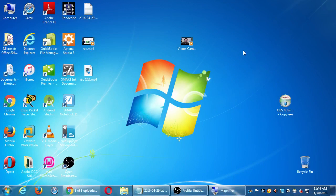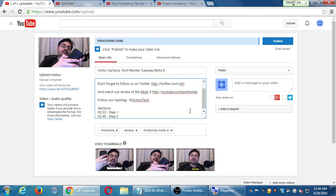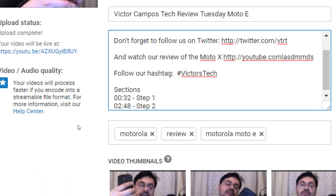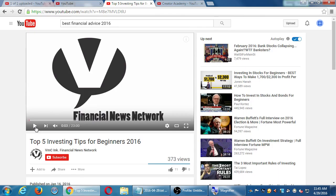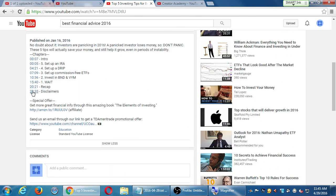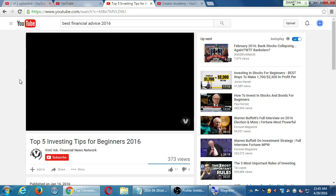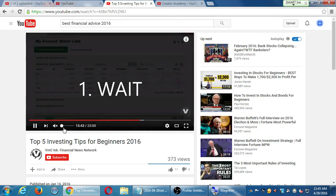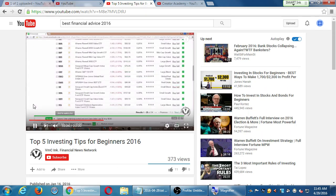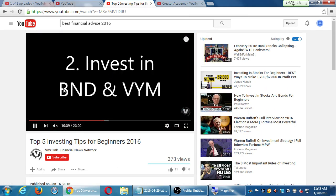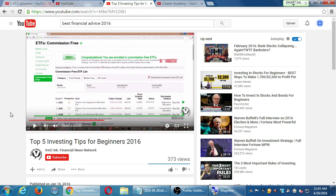Then on the description, you go in and write your time codes. And after we publish it eventually, this will be active — just like this example here. I don't want to watch a whole 20-minute video, I want to go to the good stuff. So I'll click right here — Step 1 at 15:40 — and it jumps me to 15:40. Number 1 tip is wait. Okay, number 2 tip — invest in these two funds and you'll be rich.